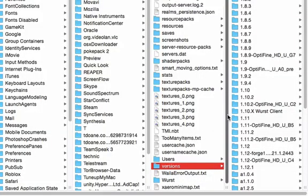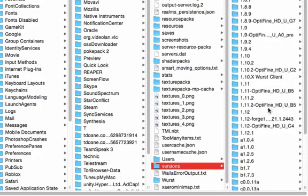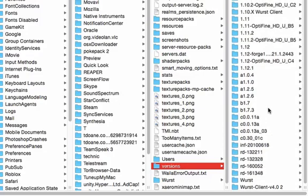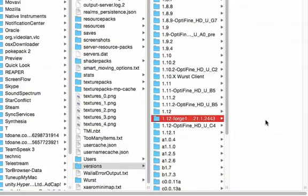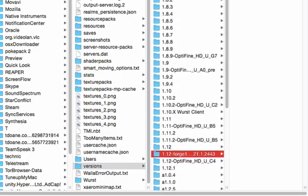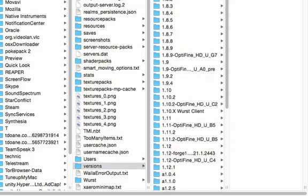So I'm in my versions folder in Minecraft — this is my Finder page. You can see here that I have a lot of versions saved. Here's Forge. As you can see at the end of Forge, there's actually a bunch of numbers. In this case it's 14.21.1.2443. For you and your friend, whoever you're doing your LAN server with, they need to be the exact same numbers. Over here there's a lot of different numbers as well — here it's 12.2.1121. You need to always make sure not just the actual Minecraft version, but the version of Forge itself.